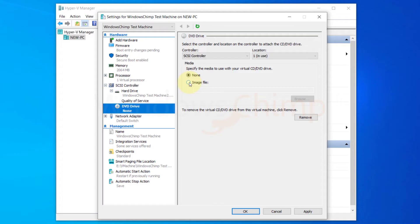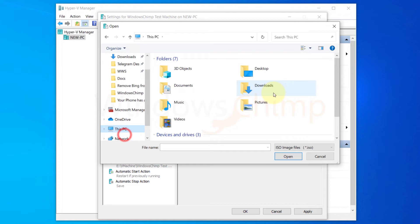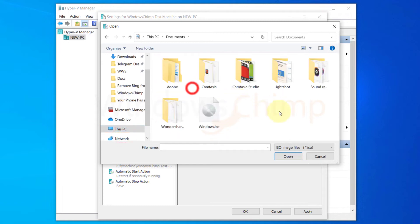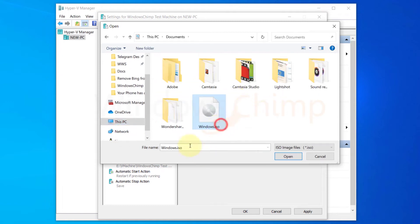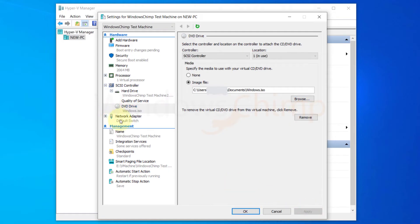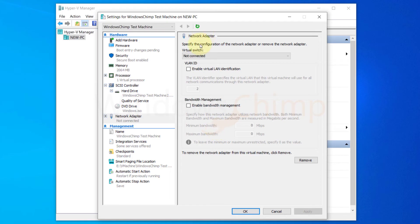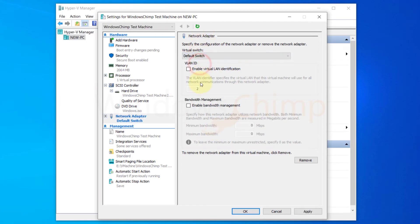Now select the image file. Click on Browse to specify the location of the ISO image file we created using the Windows Media creation tool. If you want to connect to a network you can change that too. Click on Network Adapter and select the default switch.